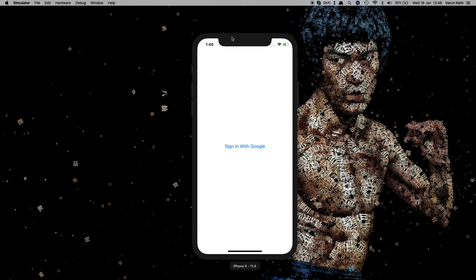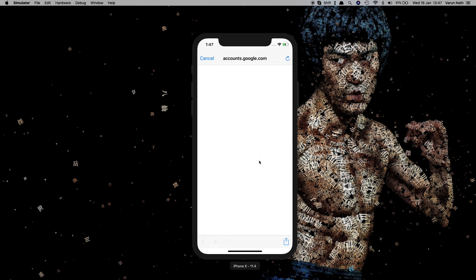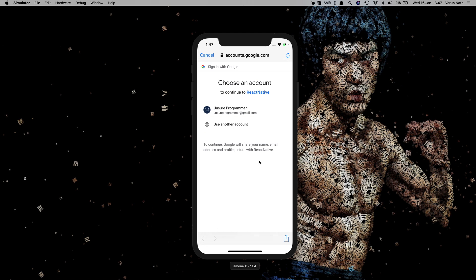For this first part, what we'll be building is a loading screen that shows a spinner while the Firebase authentication system checks if a user is logged in. If a user is not logged in, we're taken to the login screen. When we click on Sign In with Google, we'll be shown a dialog to sign into the app. In the second part we'll build on this and store the user in our database.